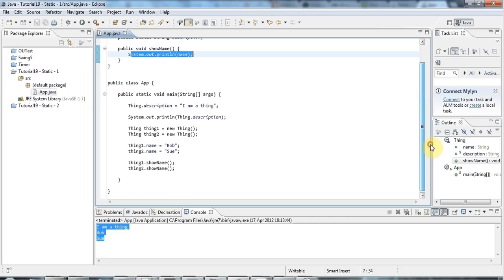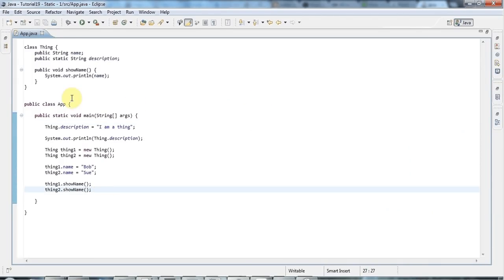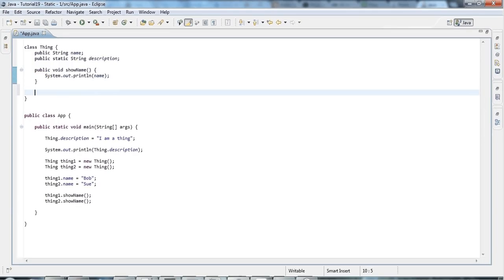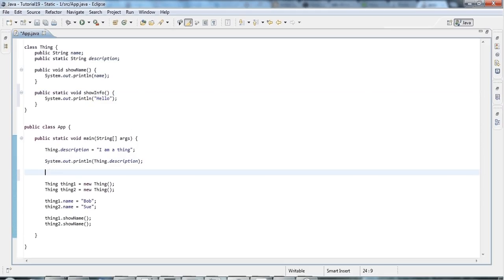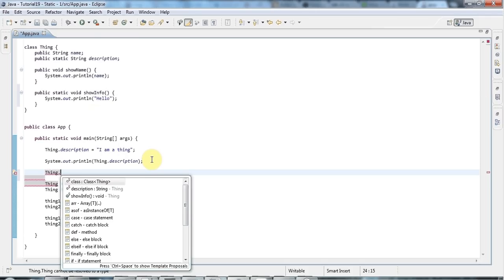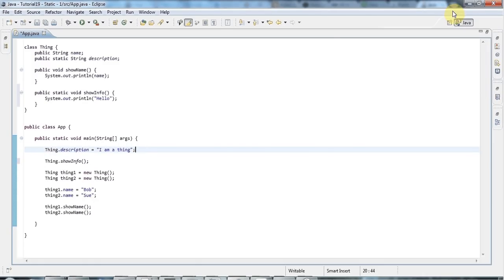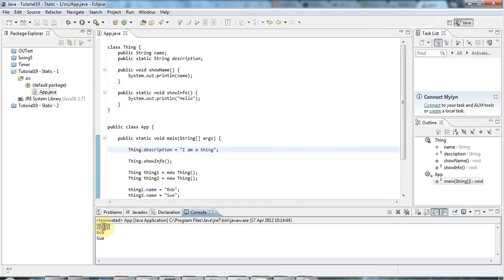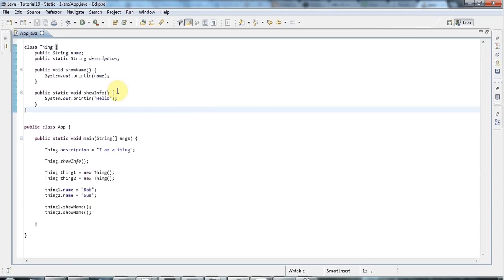With a static method, you can access it via the class. So if I write public static void showInfo, I'll just do a System.out with 'hello' for the moment. To run showInfo I just say Thing.showInfo - the class name - dot showInfo. If I run this now it's going to output hello, so I'm running this static method via the class.